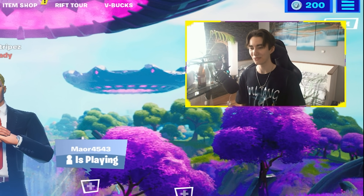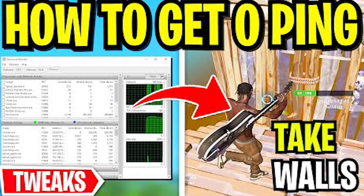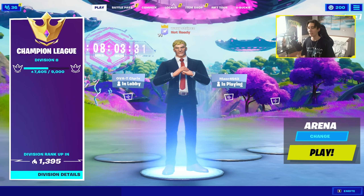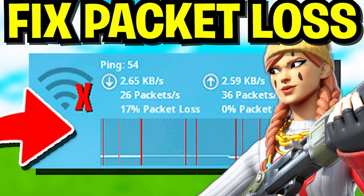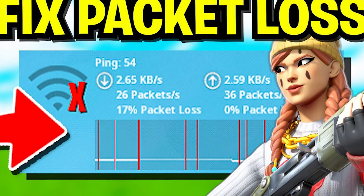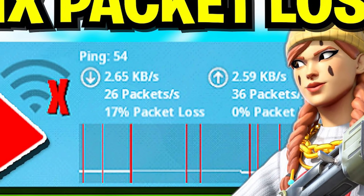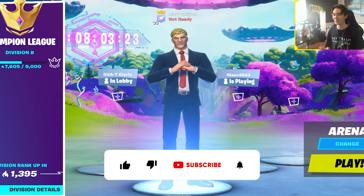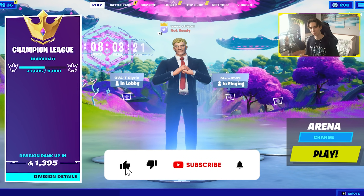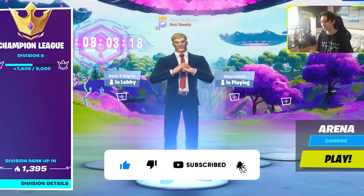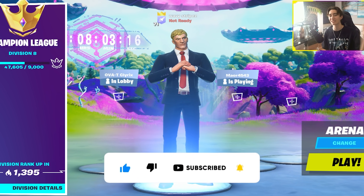What's up guys, welcome back to a brand new video. In today's video I'm going to show you how to optimize your network adapter settings with a new special program to get closer to zero ping and fix network problems like high ping and packet loss — especially in Creative, where tons of people have recently reported packet loss. If you want to support my work, please leave a like and subscribe to my channel.